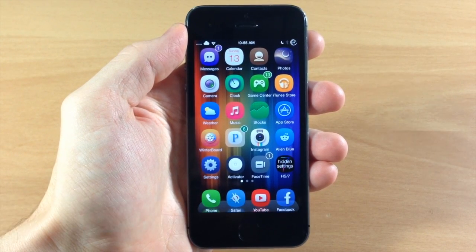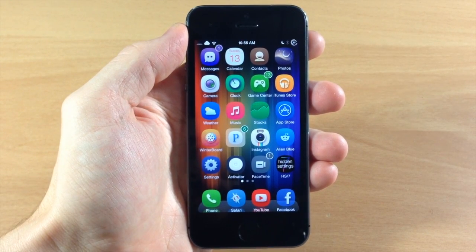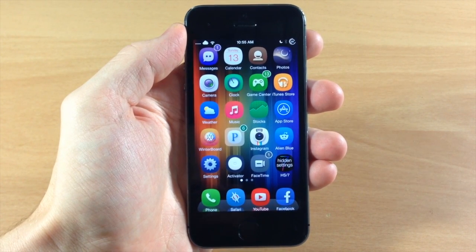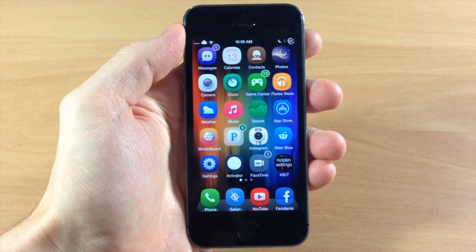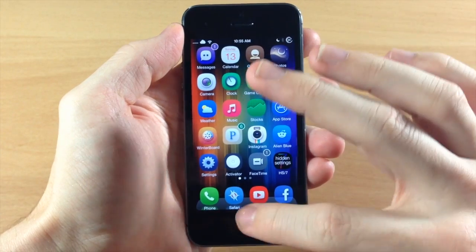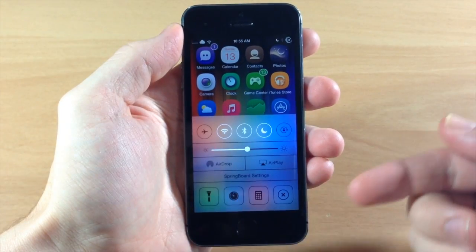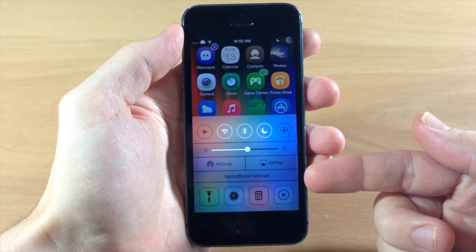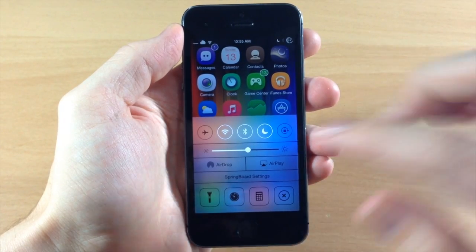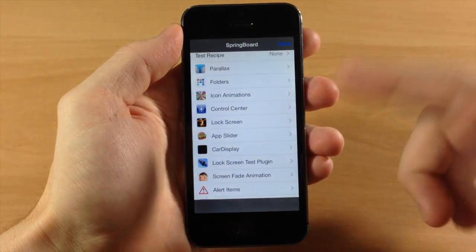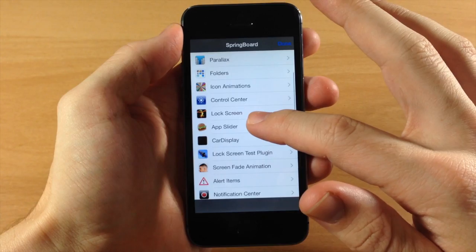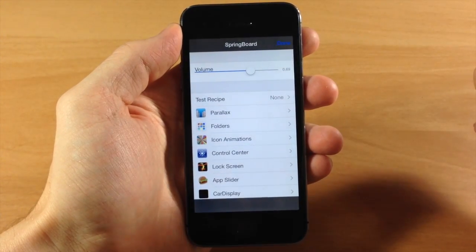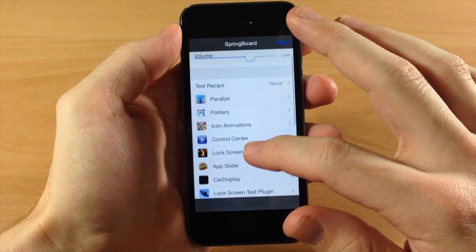If you guys don't remember Hidden Settings 7, this was one of the very first tweaks that actually came out. It wasn't really a tweak because it was built into iOS 7, it was just hidden. So it was uncovered and you can see right here if we pull up the control center, we have a little section right here that says Springboard Settings. I did a full review of this so you can just check out that video in the description below.